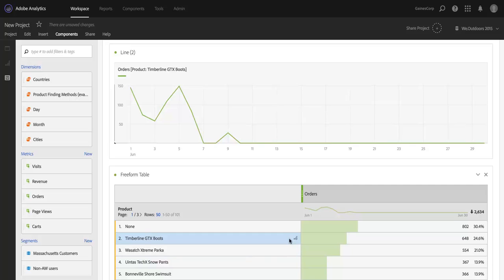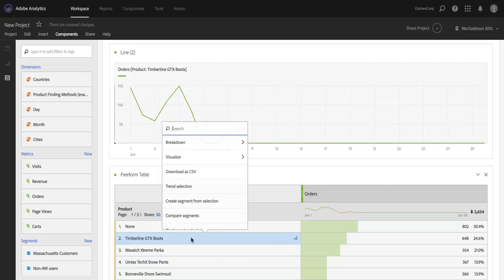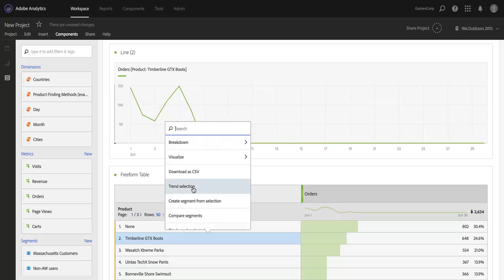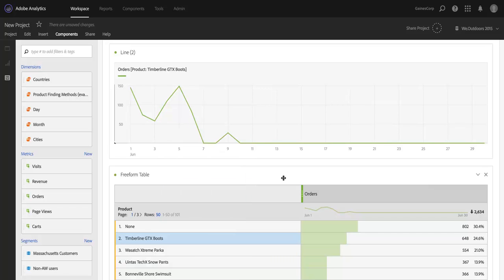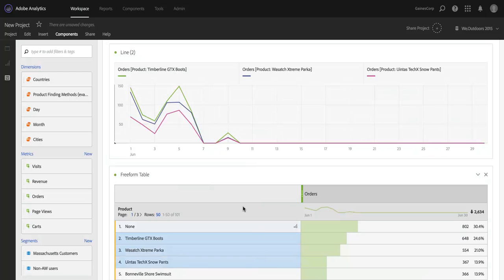So again, you get this when you use the icon or when you right-click and go to trend selection. You'll have this live linking, and of course, if you select multiple items, then you'll see those multiple items visualized there as well.